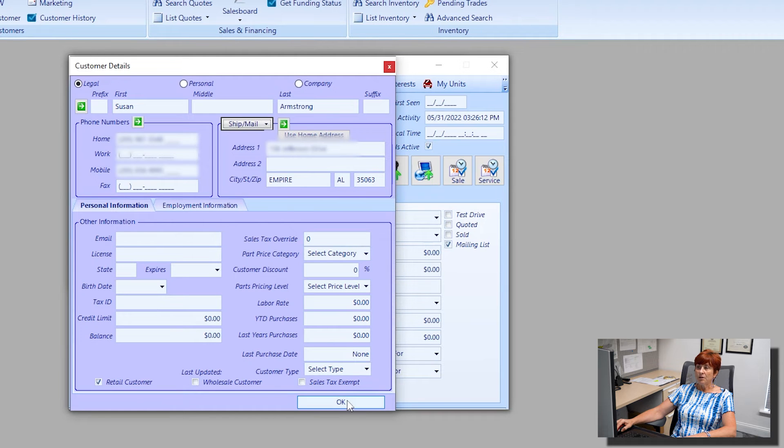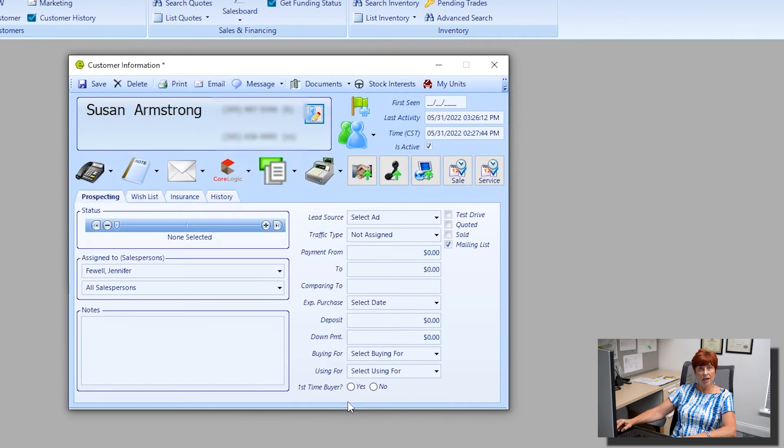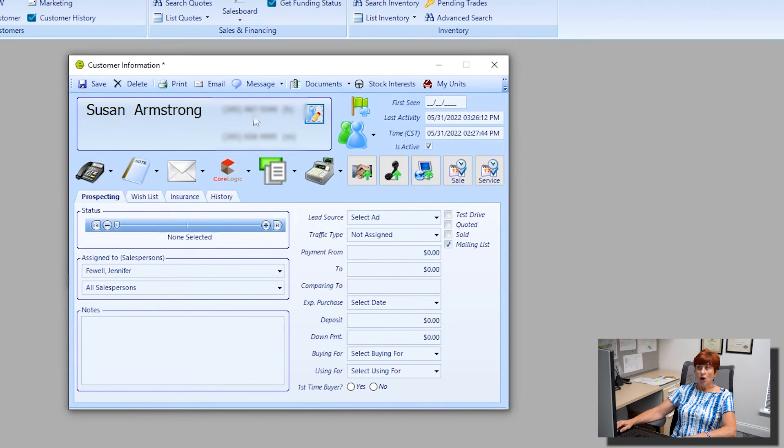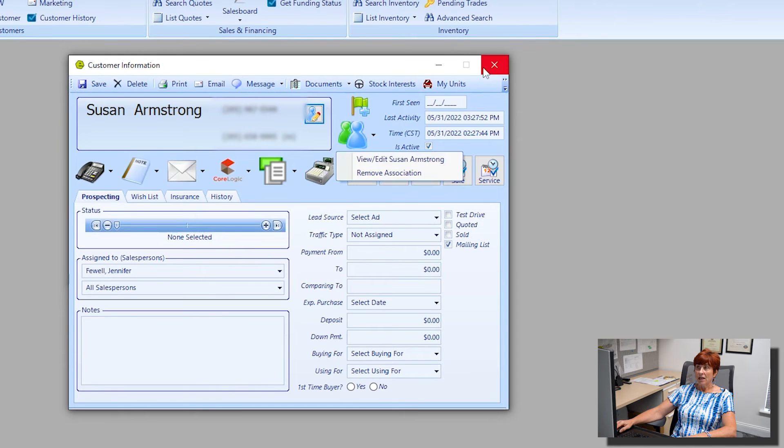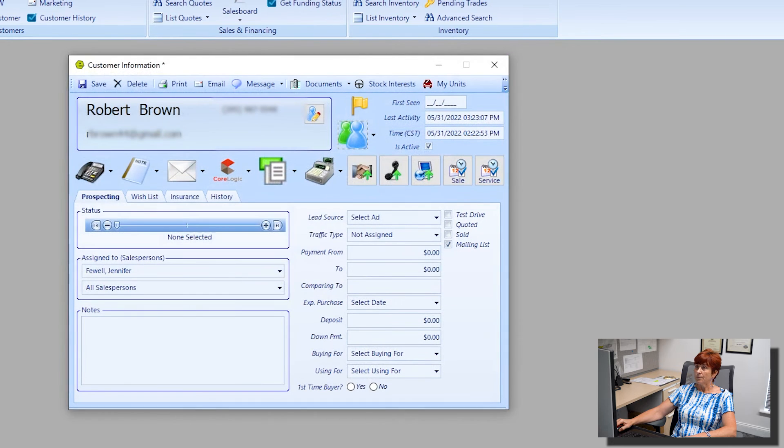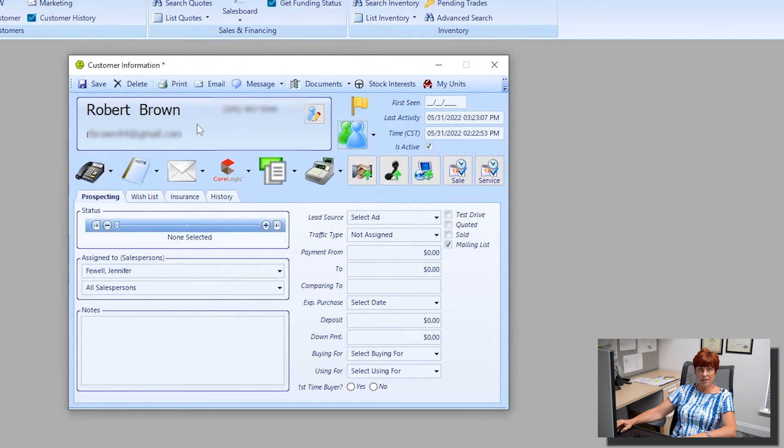I'm going to go ahead and click okay here. We now see Susan, her home and her mobile number. I'm going to click save and close this window, and now I'm back on Robert, my initial customer that I entered.